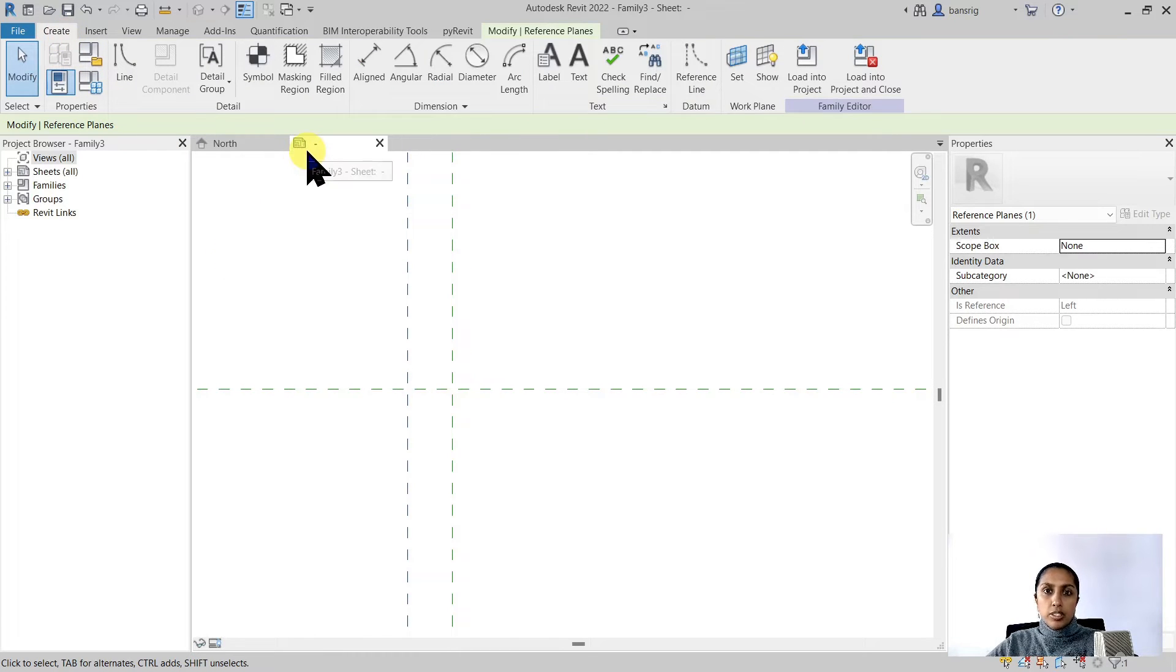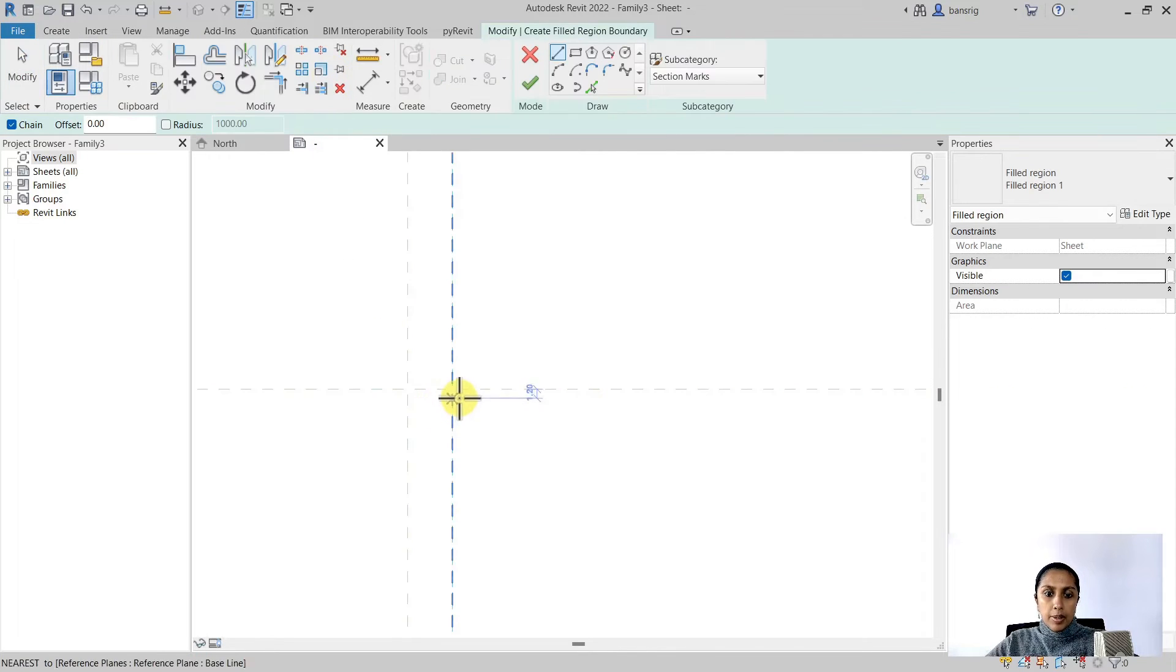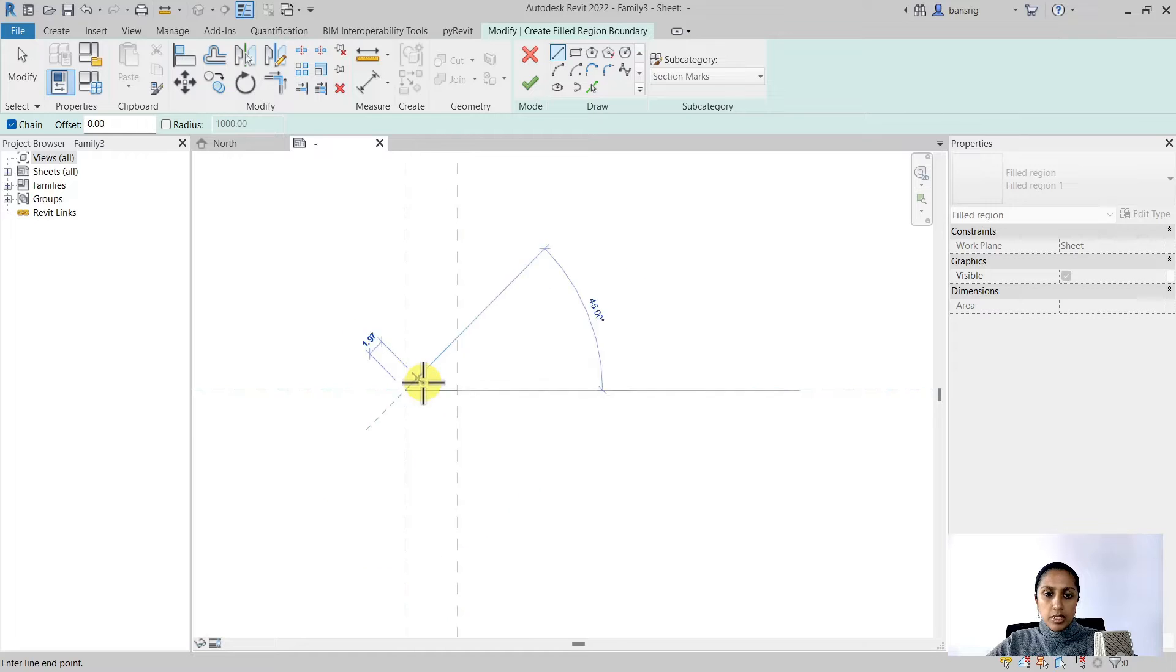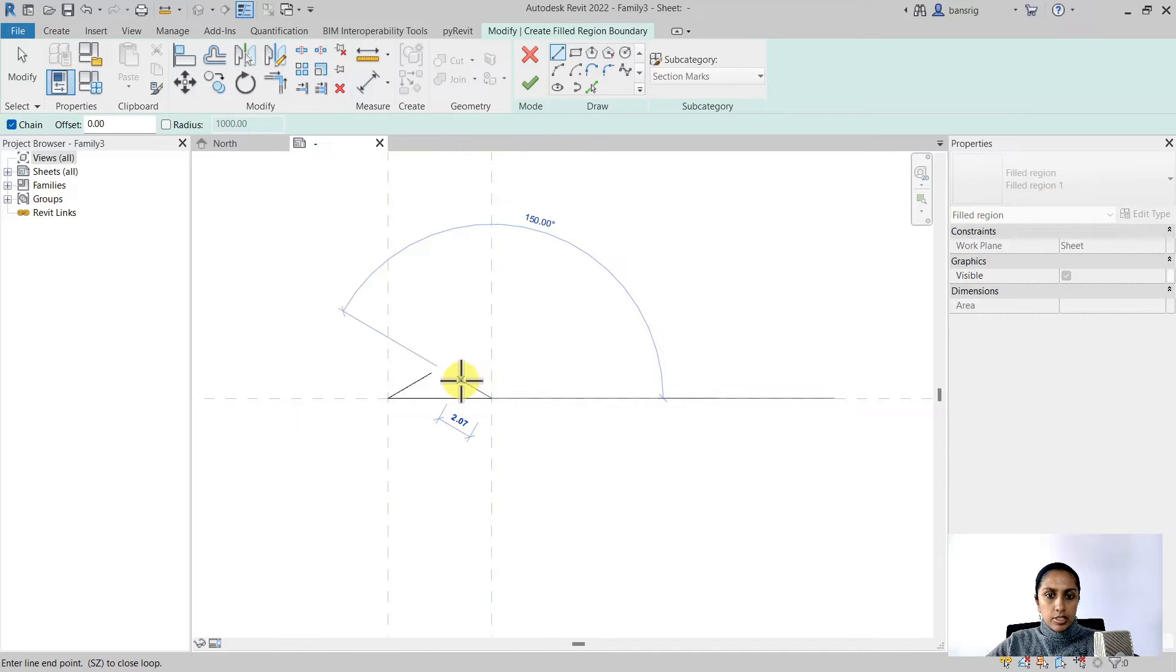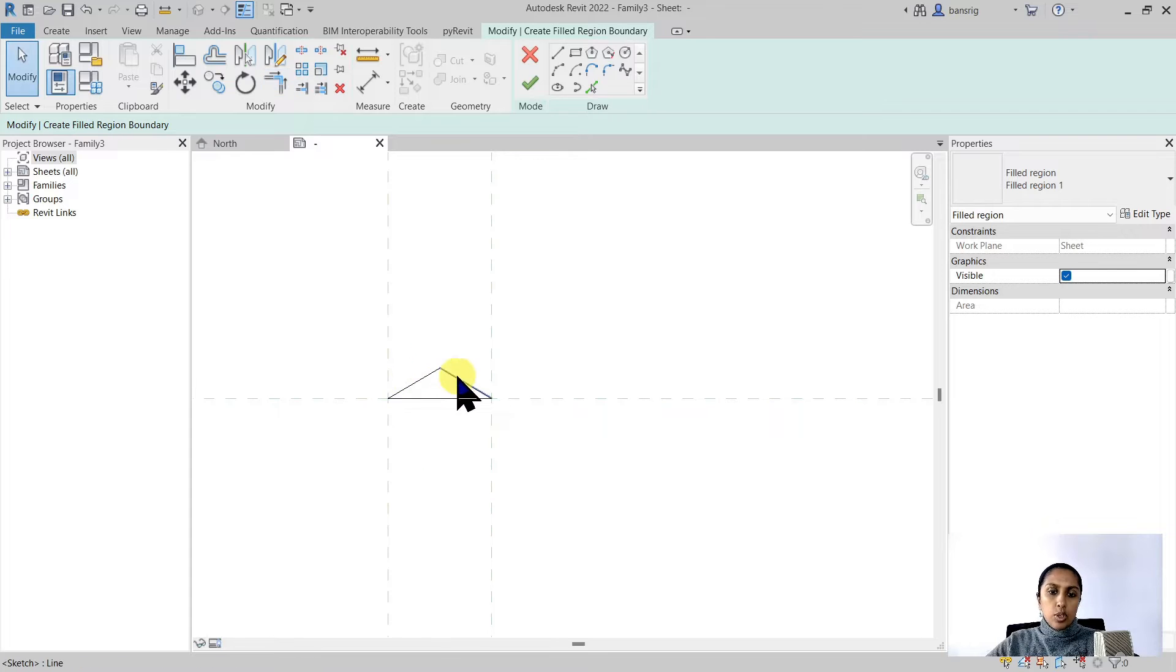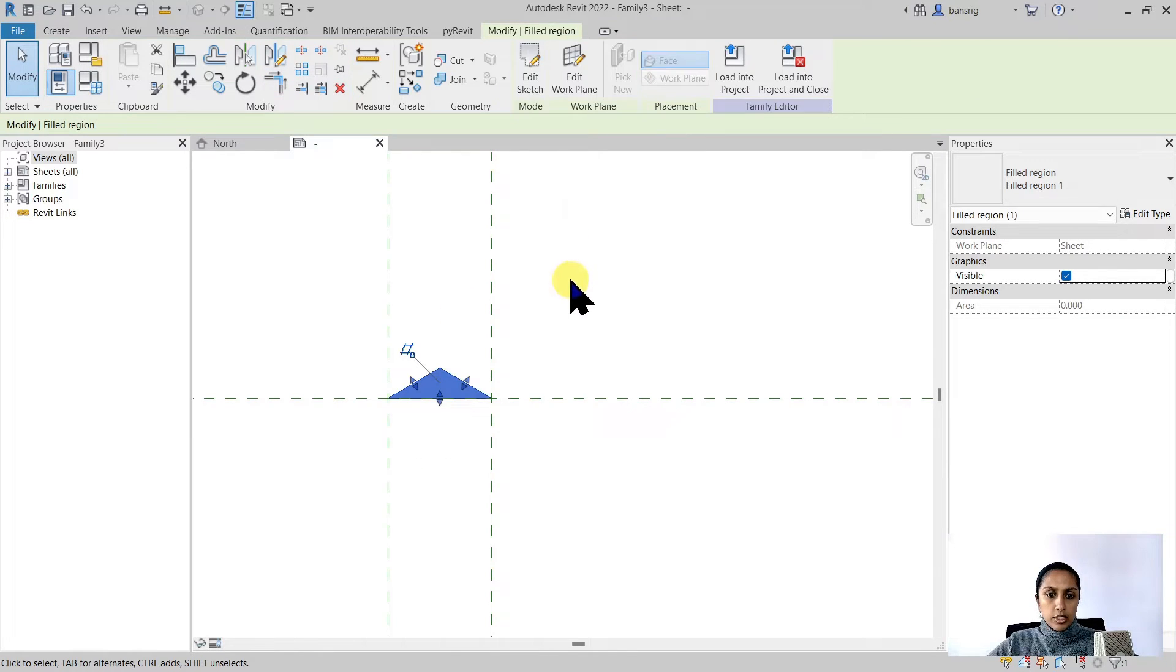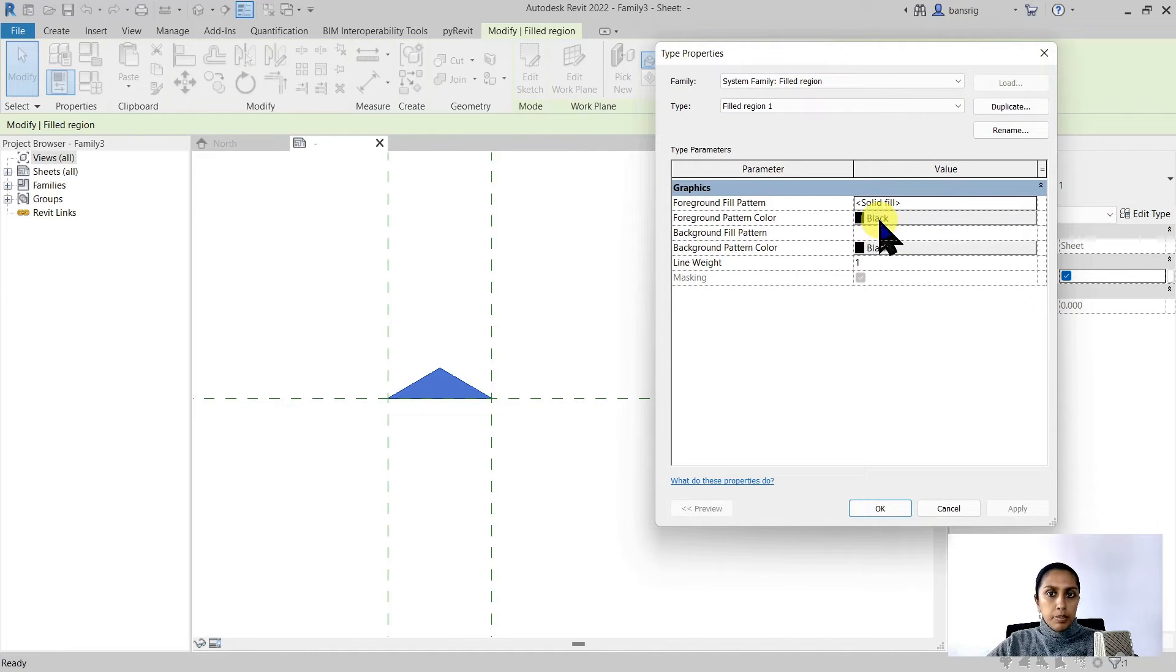Because I want my triangle to be filled I'm going to use filled region. I'm going to make my line six millimeters in length and about 30 degrees in angle. So I have my triangle here. I'm going to finish this. The filled region that I'm using is solid black.